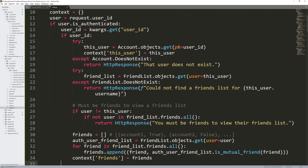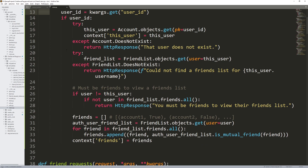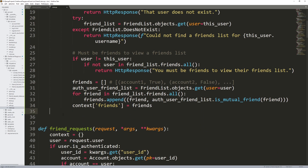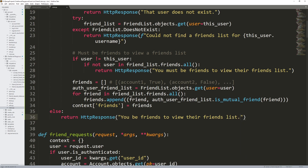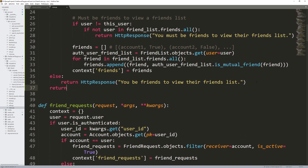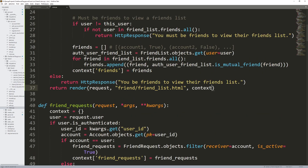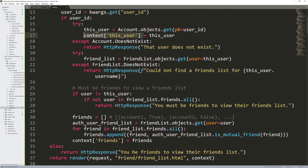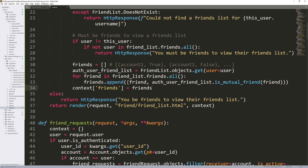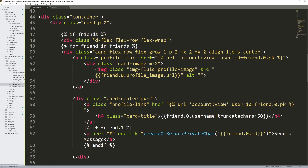Handle the else case — if they are not authenticated, return an HttpResponse saying you must be friends to view their friends list. Then at the end, if all of this passes, we render the HTML template friendlist.html with the context. So this view is going to contain two variables: this_user, and the list of friends. Within that list of friends we have this unique structure showing the friend account and whether I'm friends with that person.